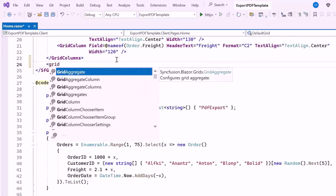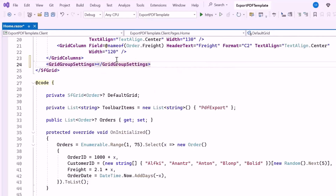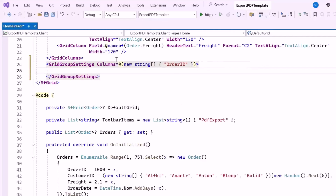Then I define the GridGroupSettings tag, which is used to configure settings related to grouping data by one or more columns in the grid. Additionally, I set the columns property to order ID, indicating that the grid should initially render grouped data based on values in the order ID column. Within this tag, I define the CaptionTemplate tag, which is used to customize the appearance and content of group captions when data is grouped by columns.